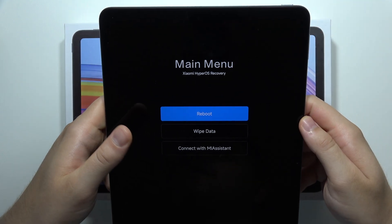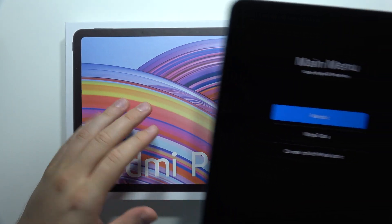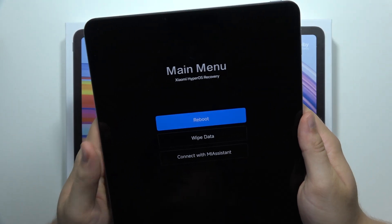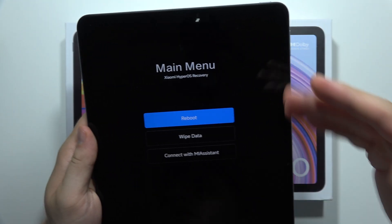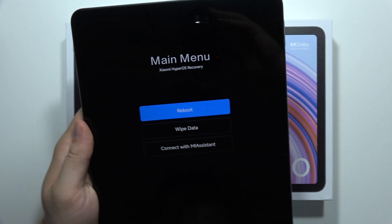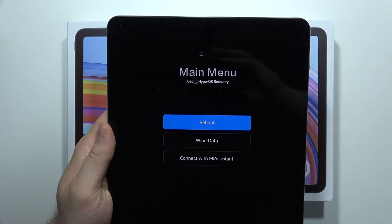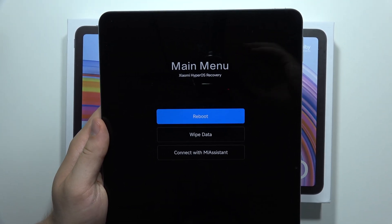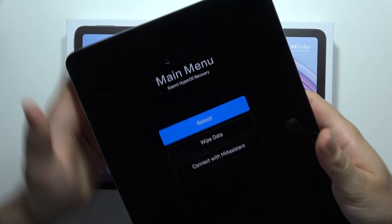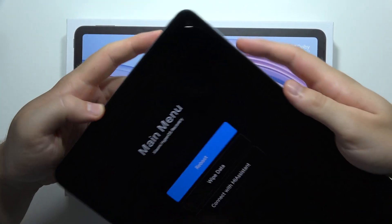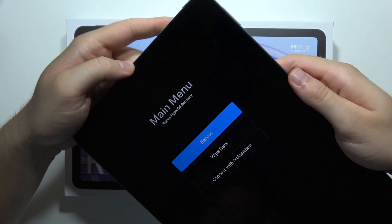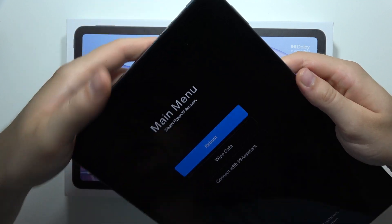To perform the factory reset of the Redmi Pad Pro using Recovery Mode, first you need to switch off your tablet. Once you switch off your tablet, you will have to use a two button combination.